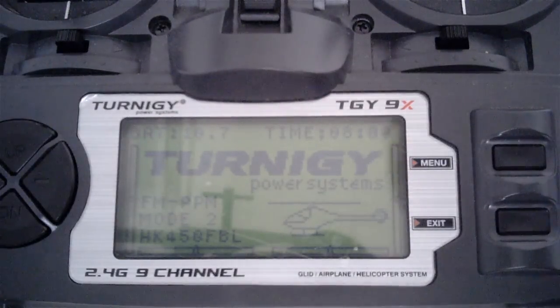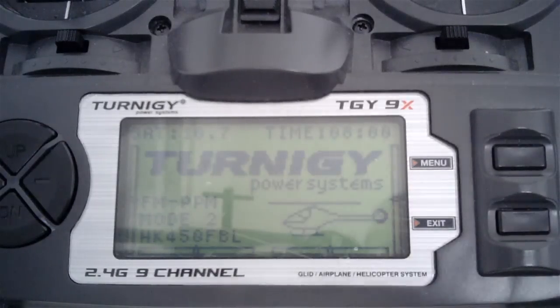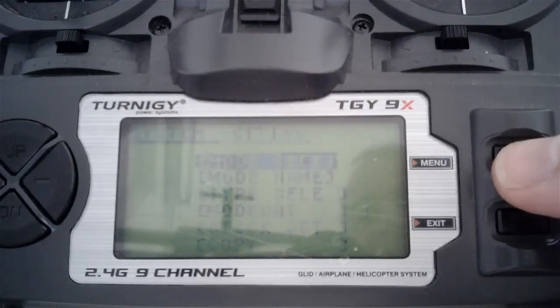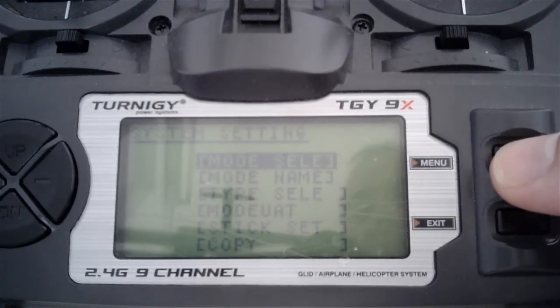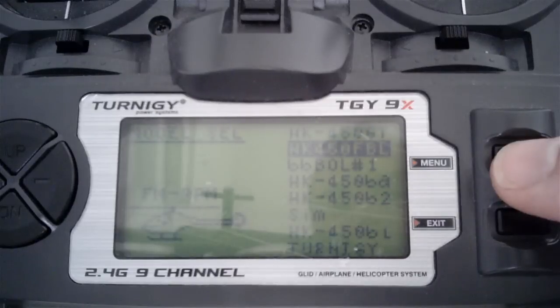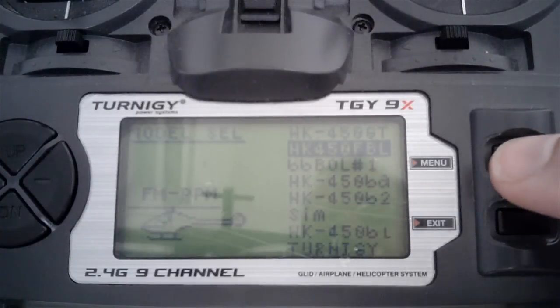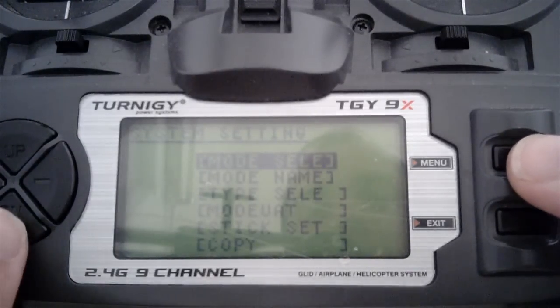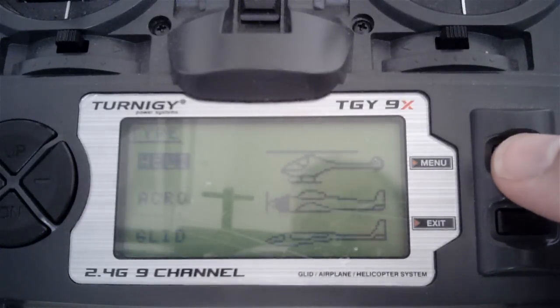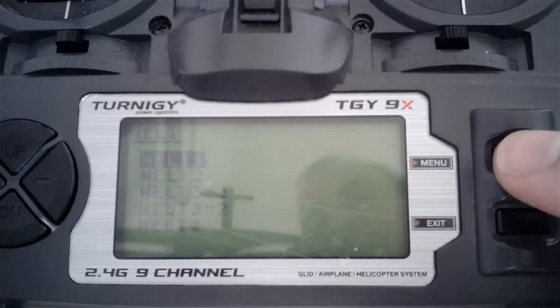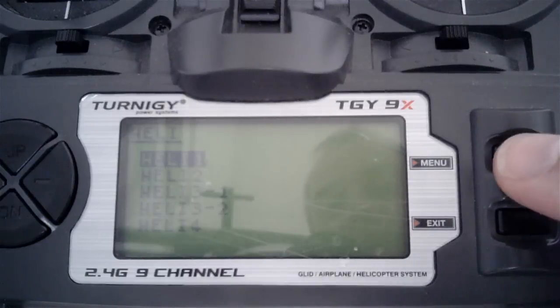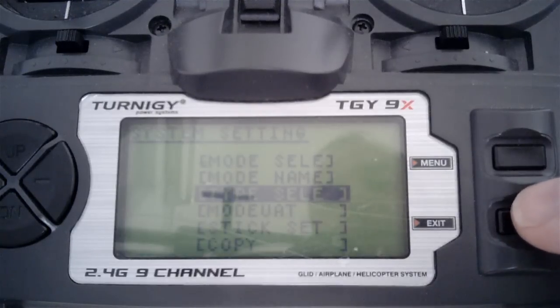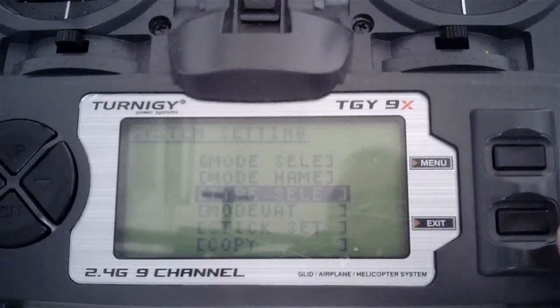We need to set up a new model. Press the menu button, go into the system settings and select the model name. I've set up one called HK450FBL. For type select, we need heli but no channel mixing, so we want heli 1.